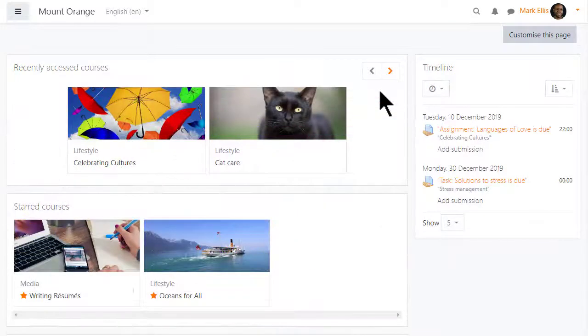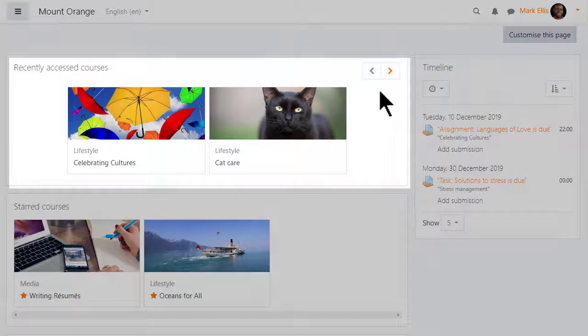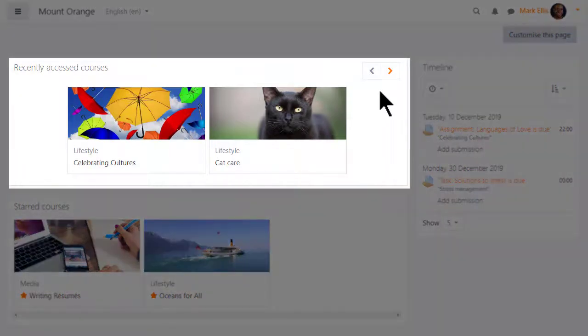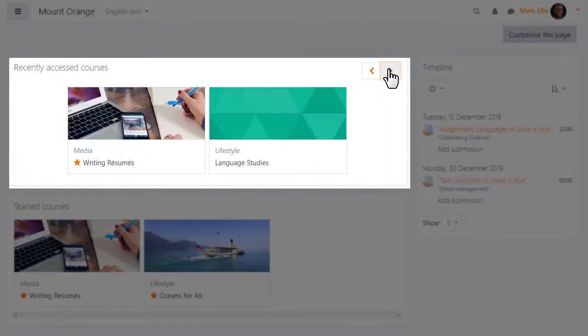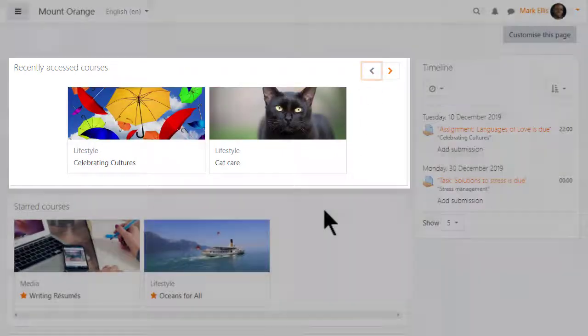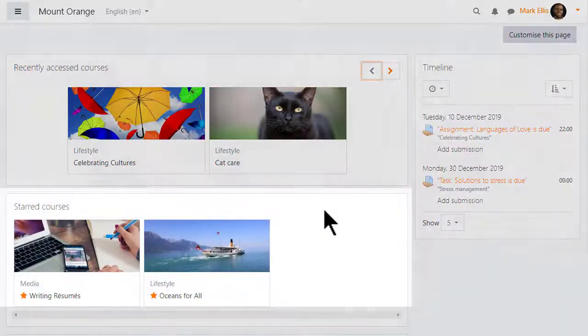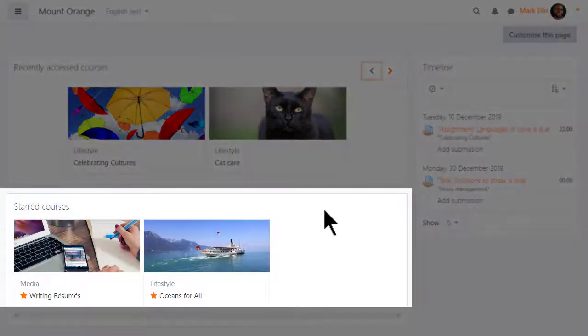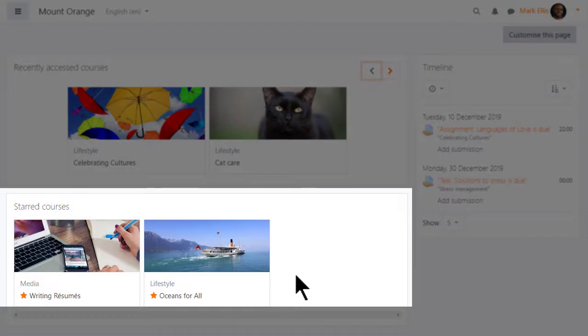The recently accessed courses block displayed here in the central area of the dashboard shows just those courses you were most recently active in while the starred courses block also in the centre displays those courses you've bookmarked or starred in the course overview.